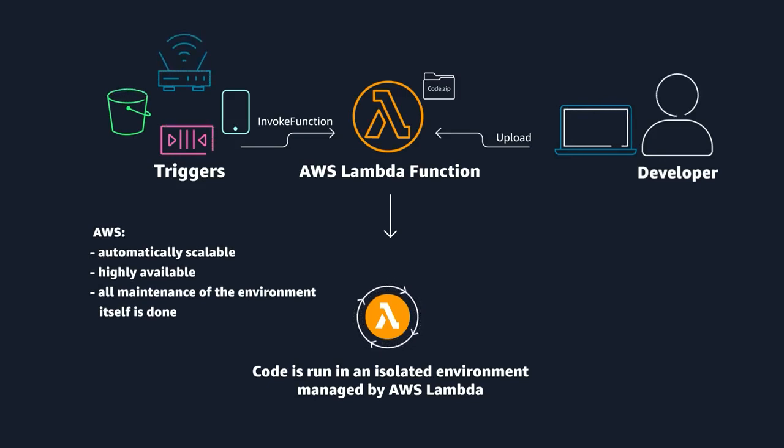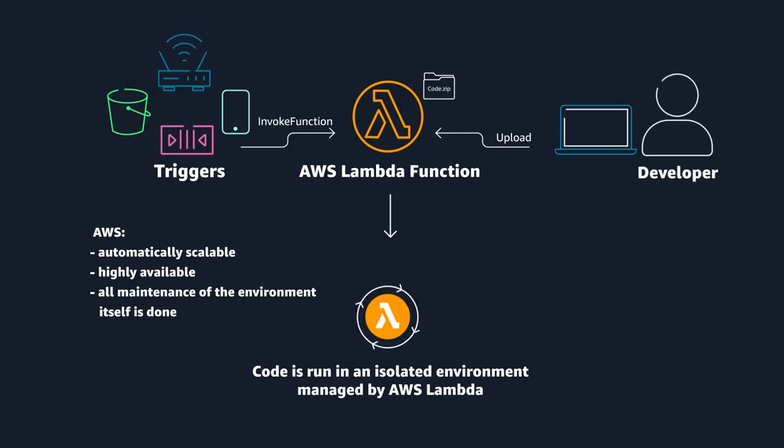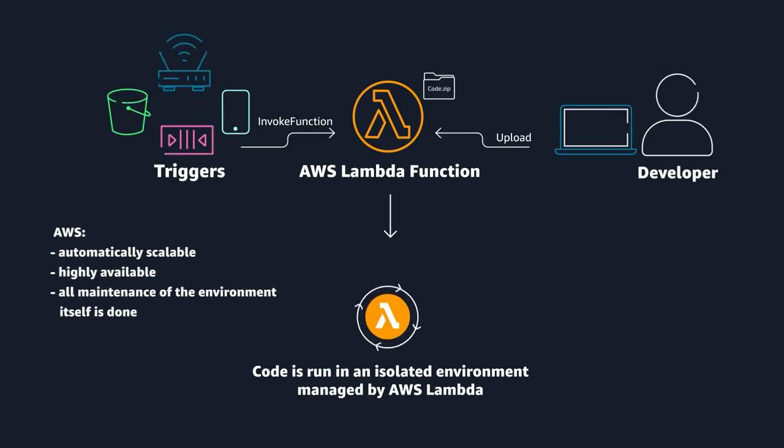You do, however, get to choose the language your Lambda function is coded in, the amount of memory and CPU your function is allocated in the environment, permissions, dependencies, and many other aspects of how the function runs.